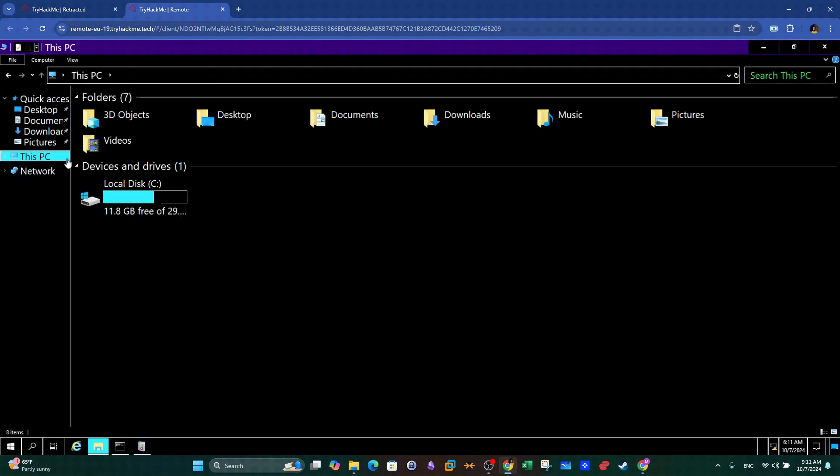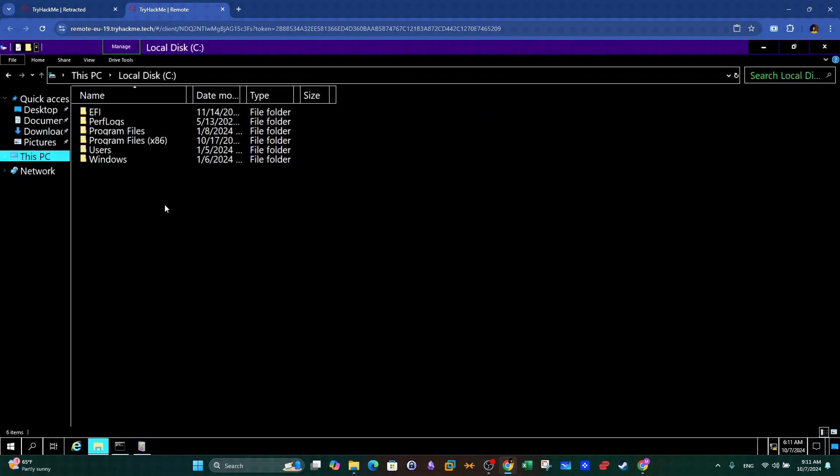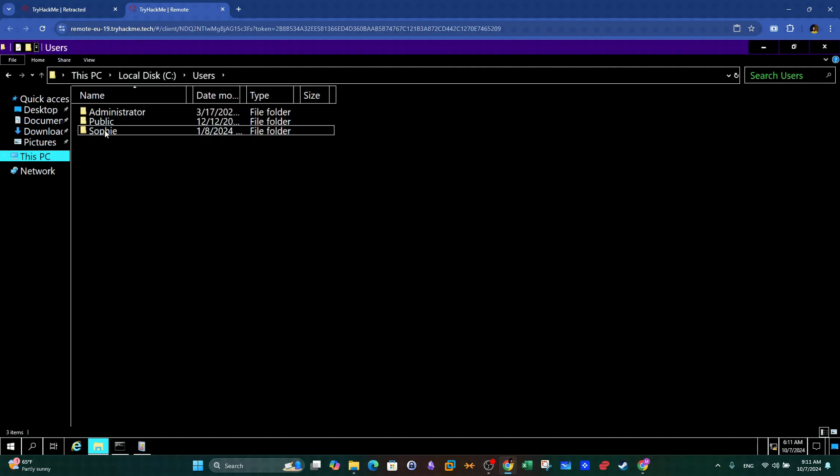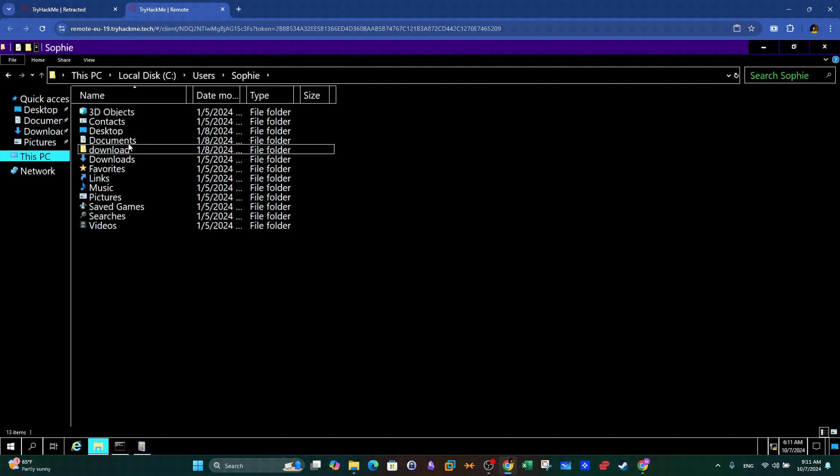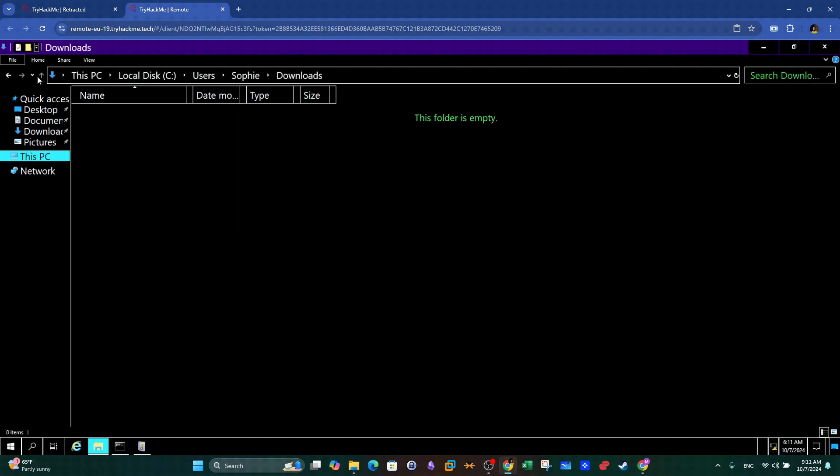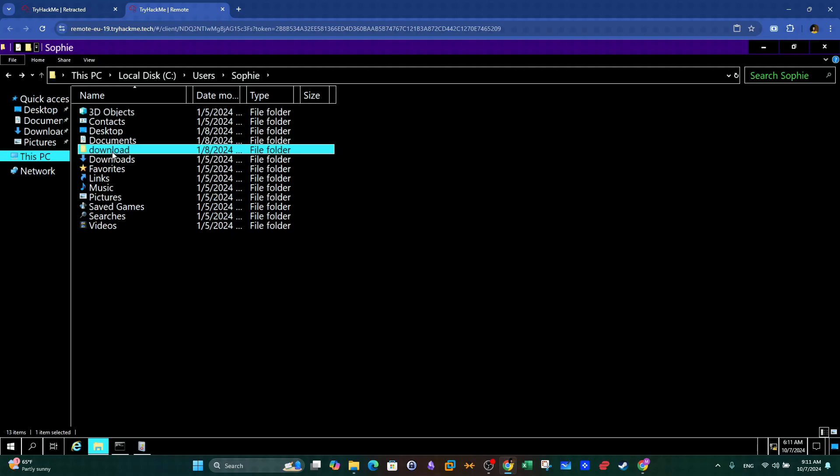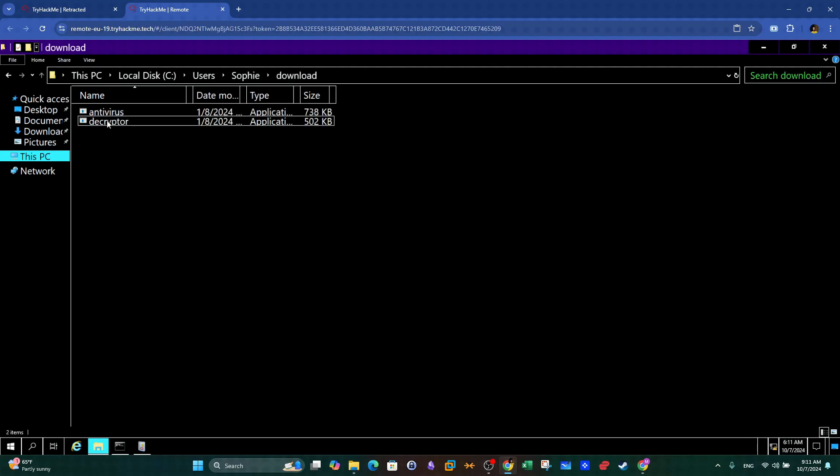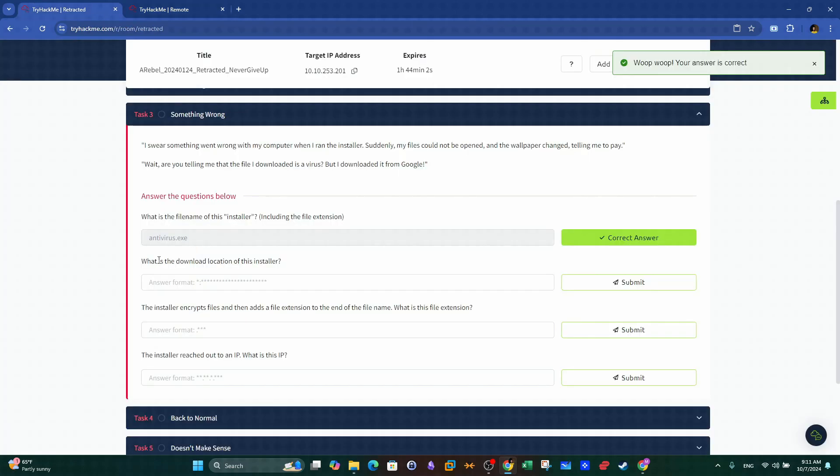Here we are looking to find the history of downloads, which you can find by looking into the browser history or by browsing to the downloads folder of the current user. This one is easy and straightforward. The file name here is Antivirus.